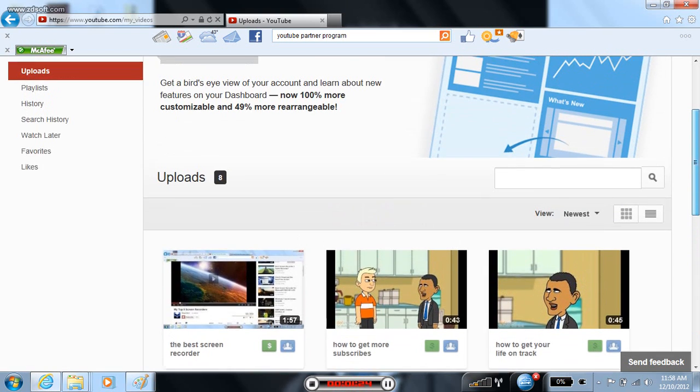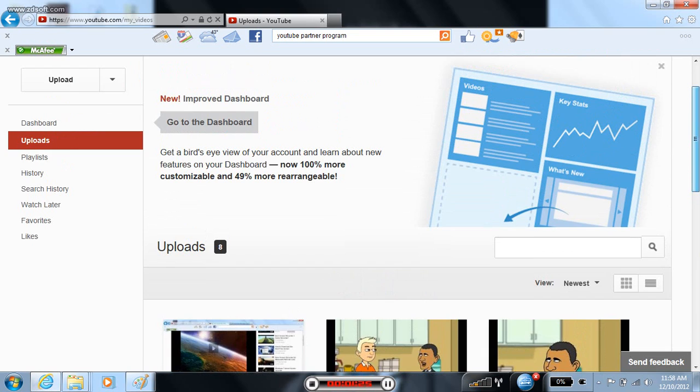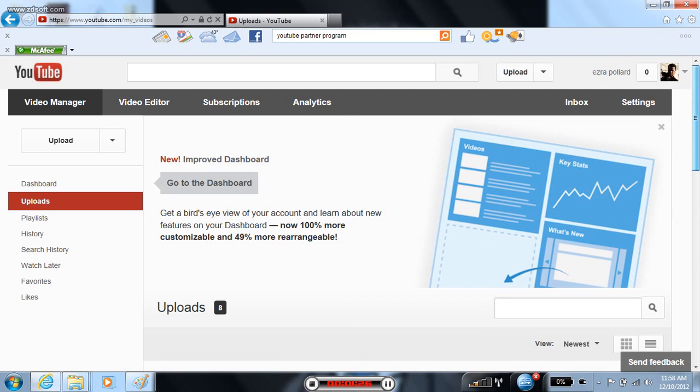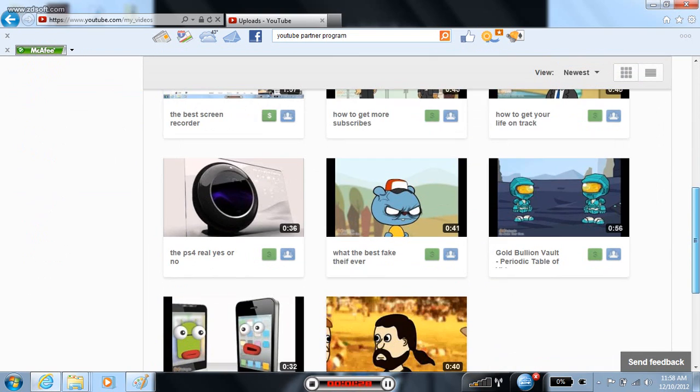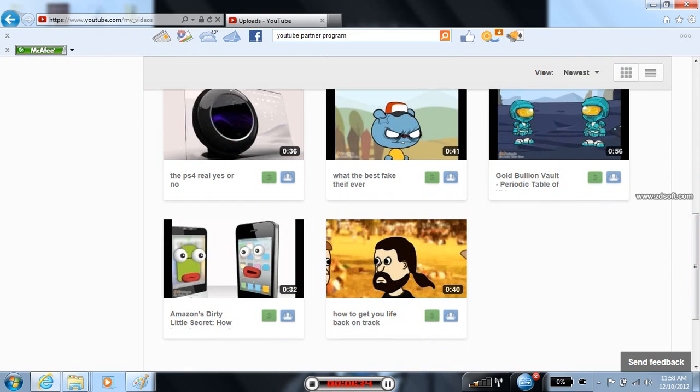I will put the monetize link in the description. Please remember, please subscribe and share to your friends. Bye, bye, bye.